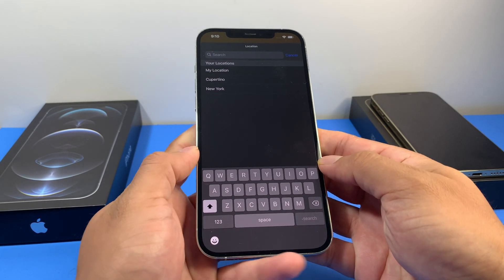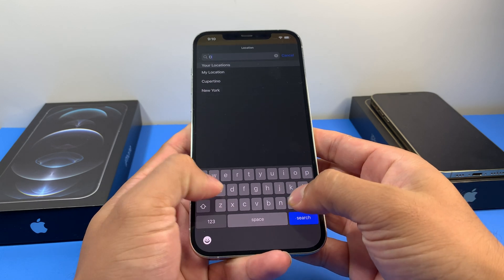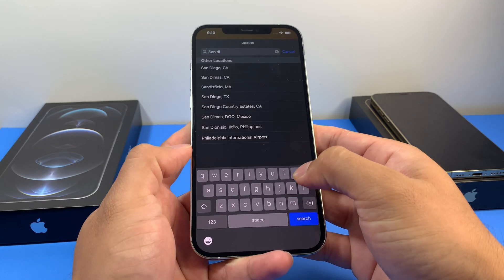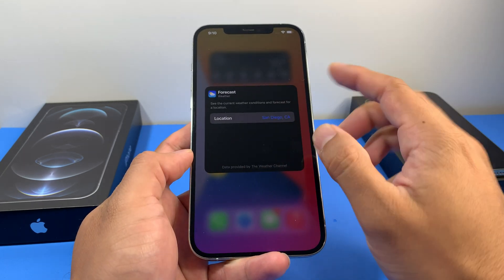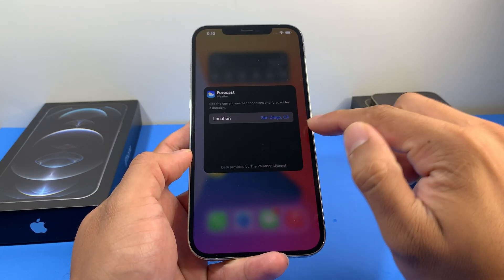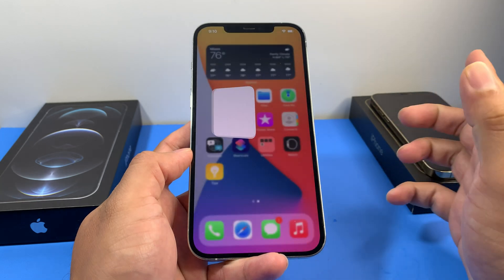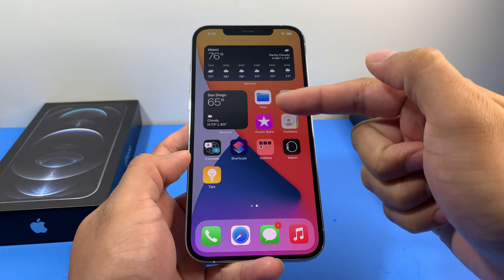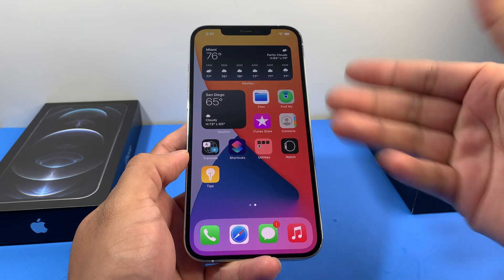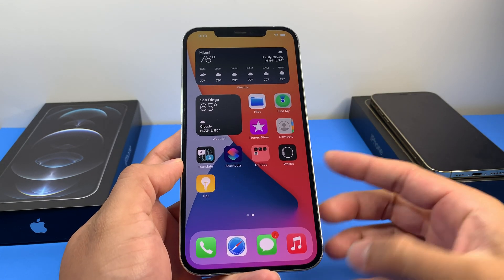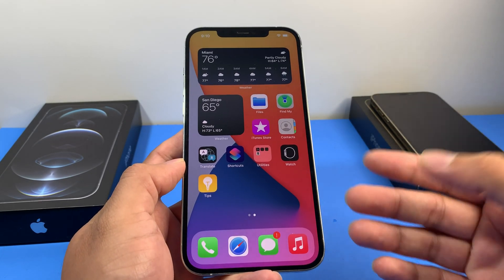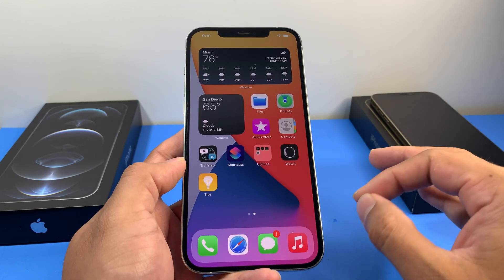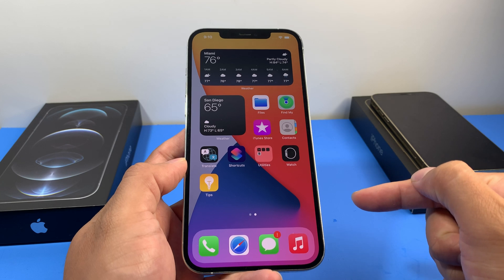This time let's go with San Diego, California. As you can see, the location updated — press anywhere and give it a second or two, and now I'm getting weather updates for both San Diego and Miami. You can keep adding as many weather app widgets as you want and keep changing the location.